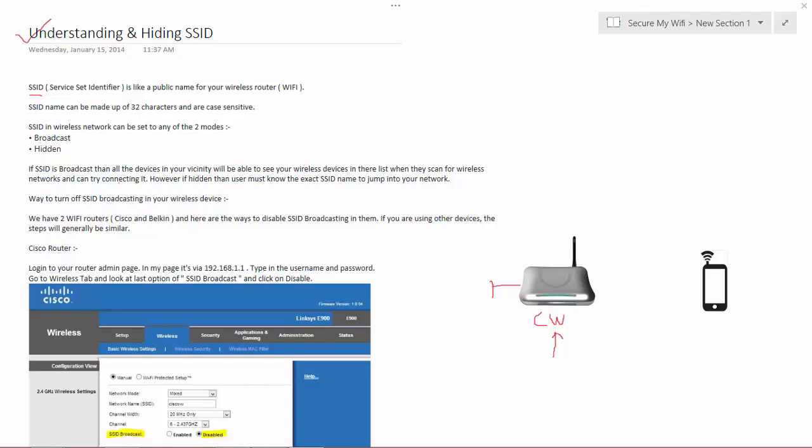SSID names can be made up to 32 characters long and are case sensitive.